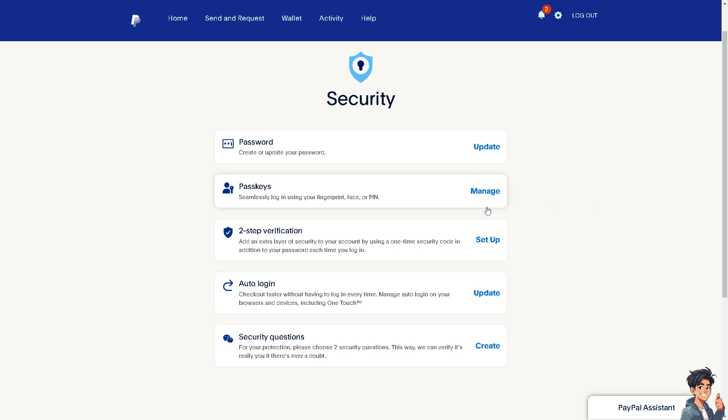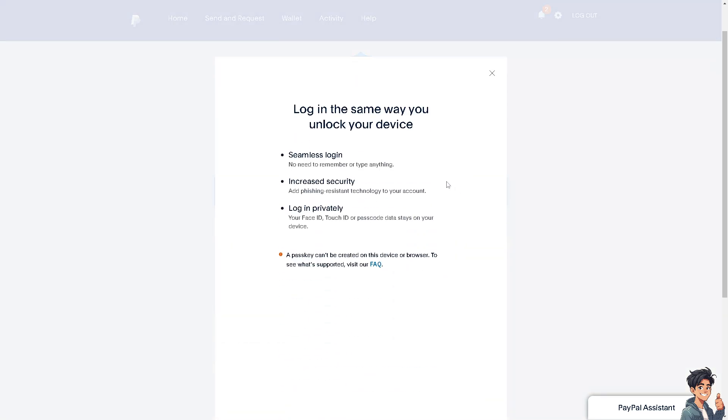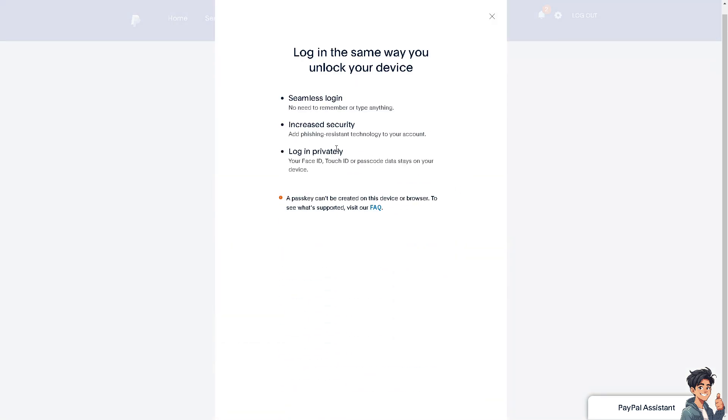Once you are here, click on the passkeys, because from here you can seamlessly log in using your fingerprint, face, or PIN. All you have to do is click on manage. And of course, if you activated this one, you would be able to log into multiple devices such as your mobile device, your tablet, your laptop, and a lot more.